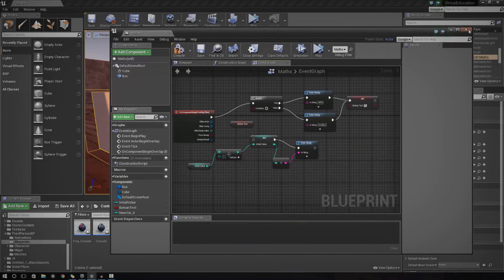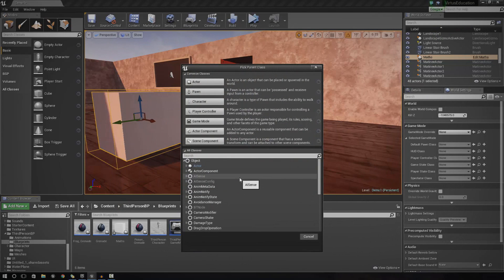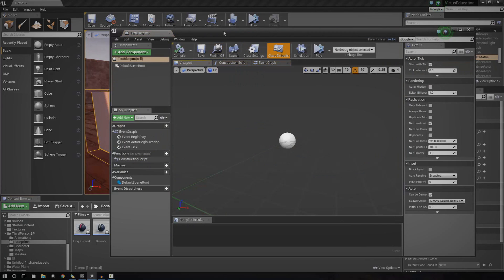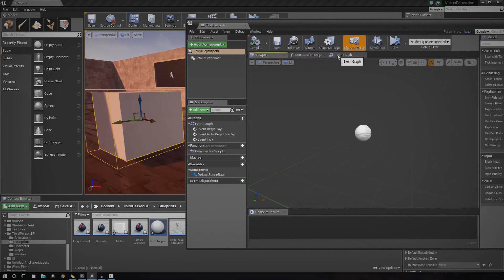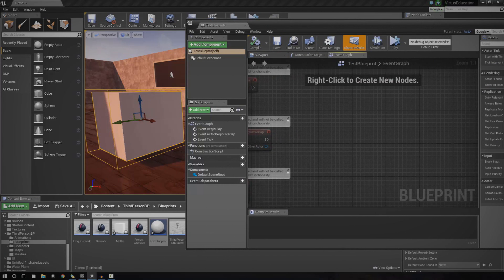First things first, I'm just going to show you how to create another blueprint class, and in this we're just going to do some practice. We're not actually going to be creating something as of such right now. I'm just going to go ahead and open this up, and I'm going to call this test blueprints. I'm going to go ahead and open this up and then go straight to the event graph.